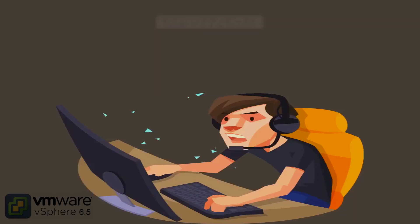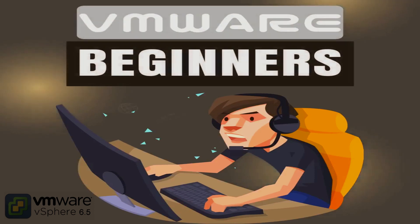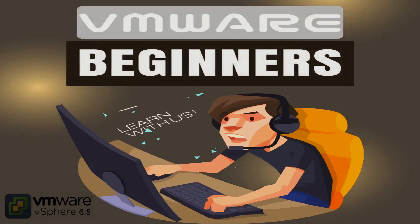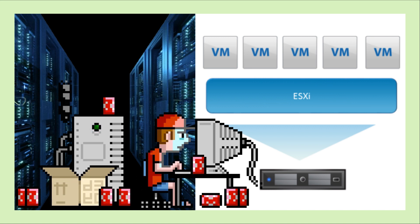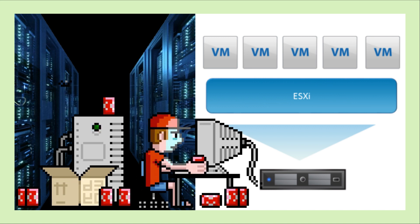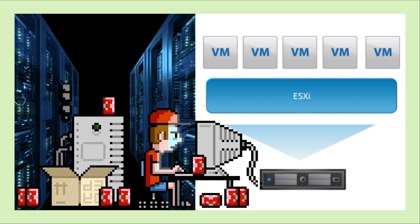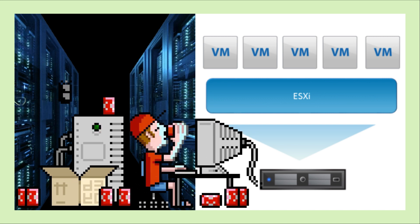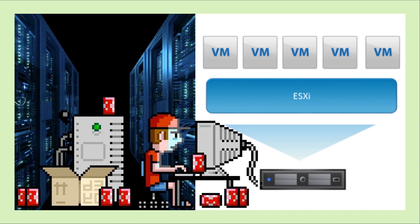In the last video, we created VMware Customer Connect account and downloaded ESXi 6.5. This video defines what is ESXi Hypervisor and will also demonstrate how to install ESXi 6.5 Hypervisor on VMware Workstation Pro.